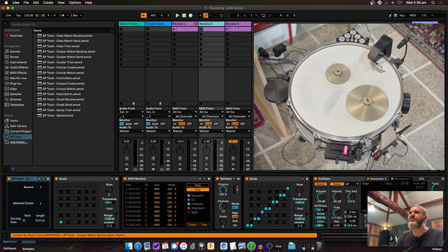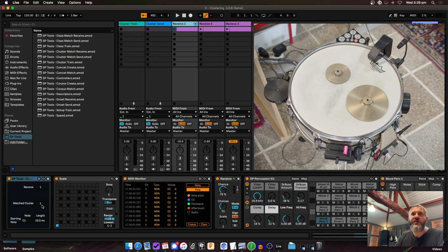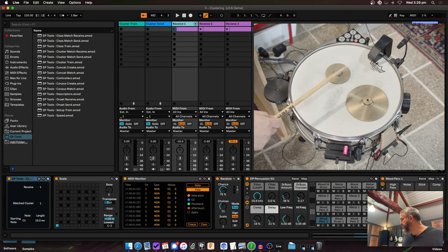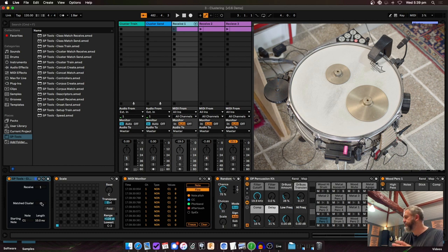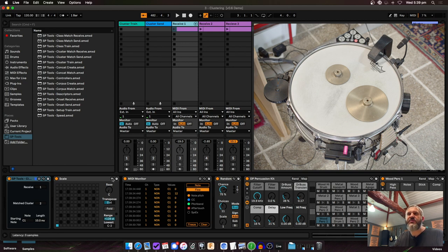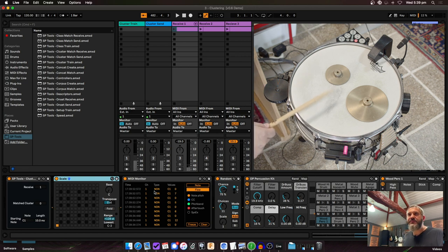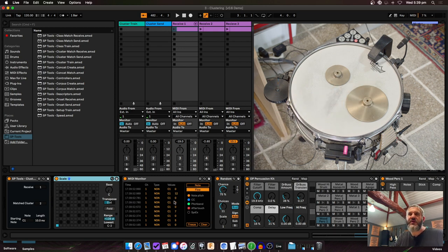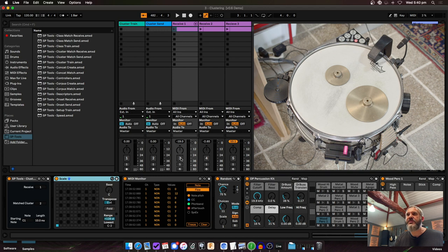It's not a strict class — you can see it sometimes shifts between cluster one and two — but the algorithm found those sounds were close enough to group together. I have three Cluster Receive devices set up. On Receive One, I've used a Scale MIDI device configured so only C passes through, filtering out everything that isn't cluster zero. On the MIDI monitor, I only see activity when I play the skin of the drum.